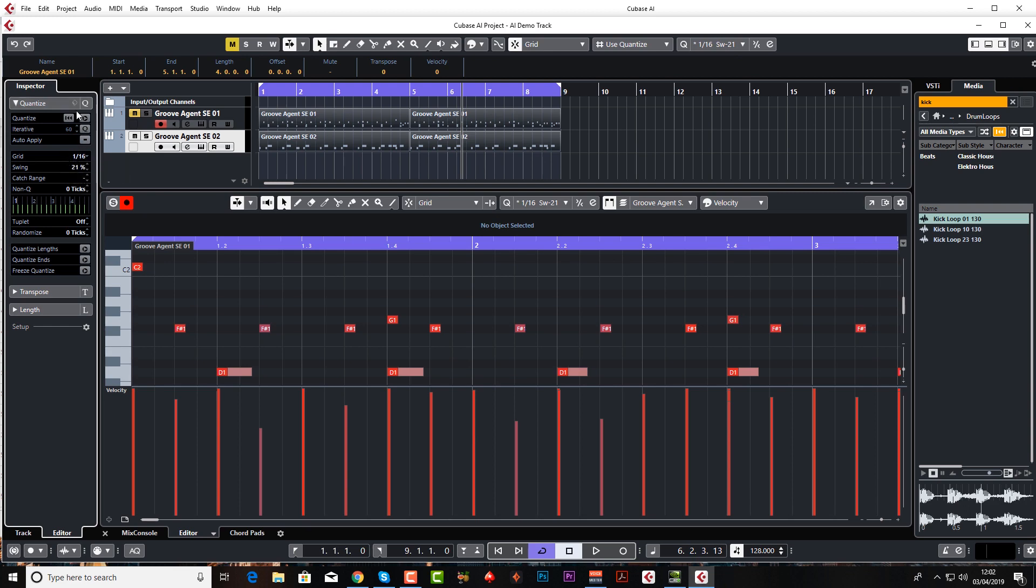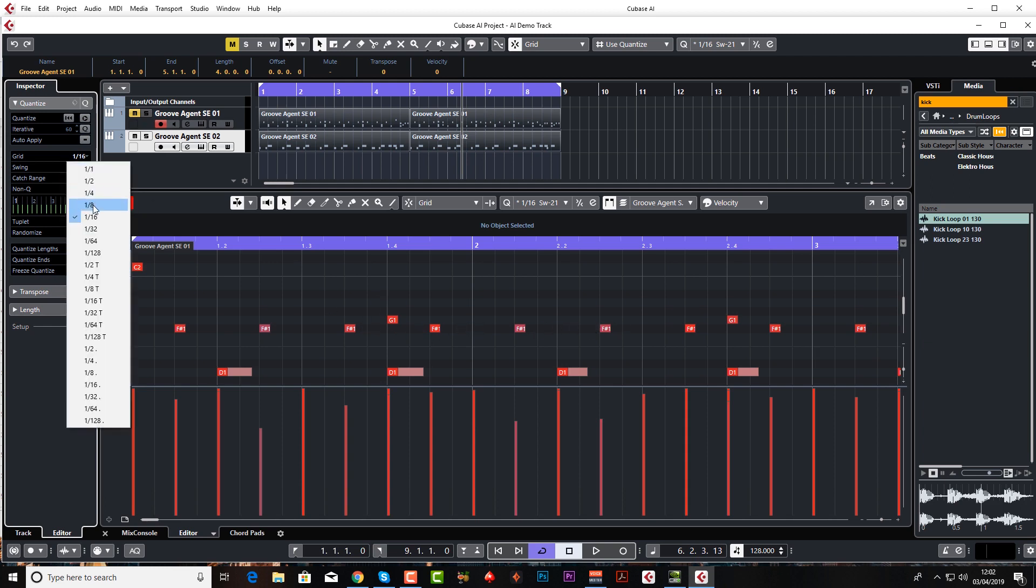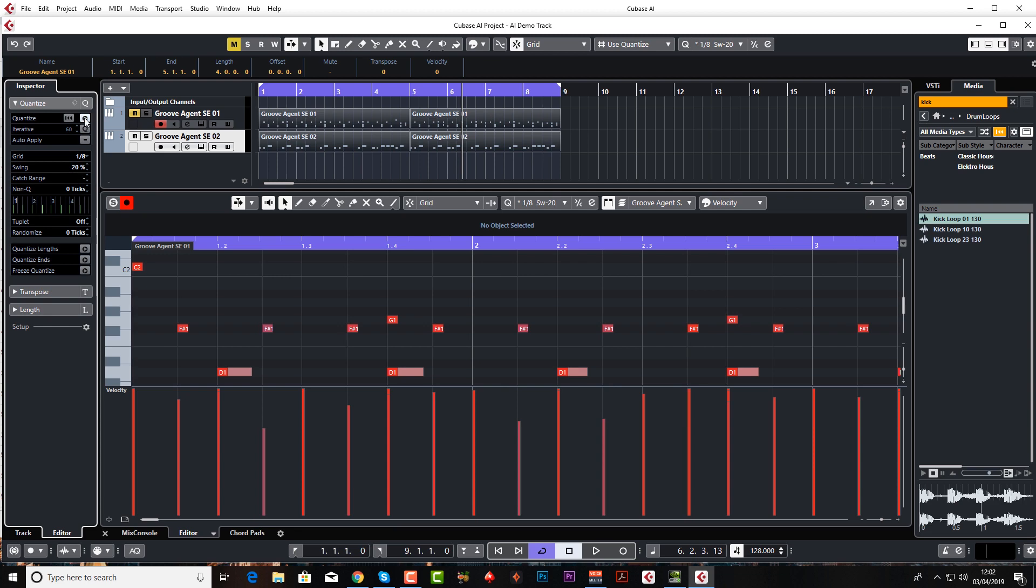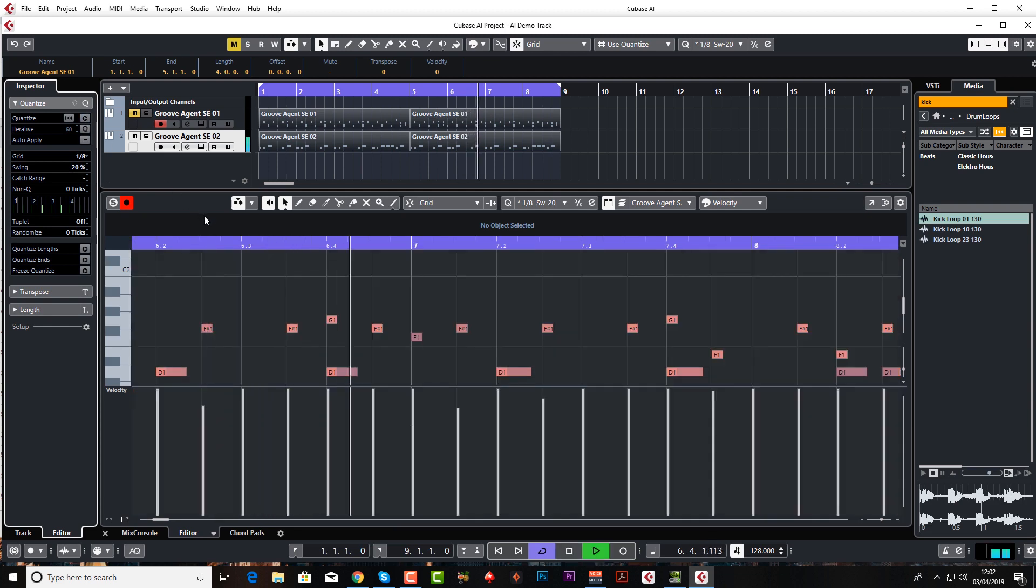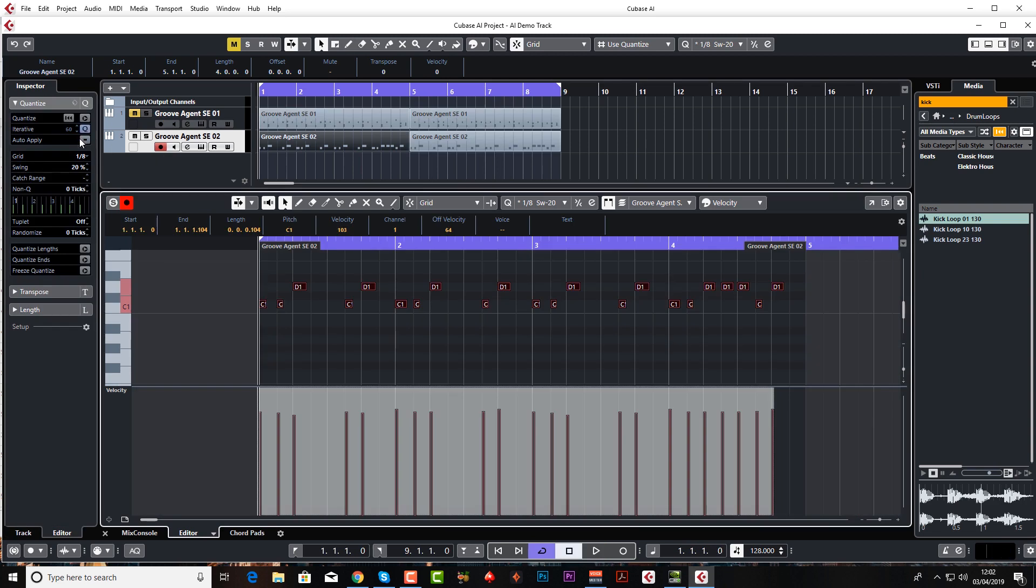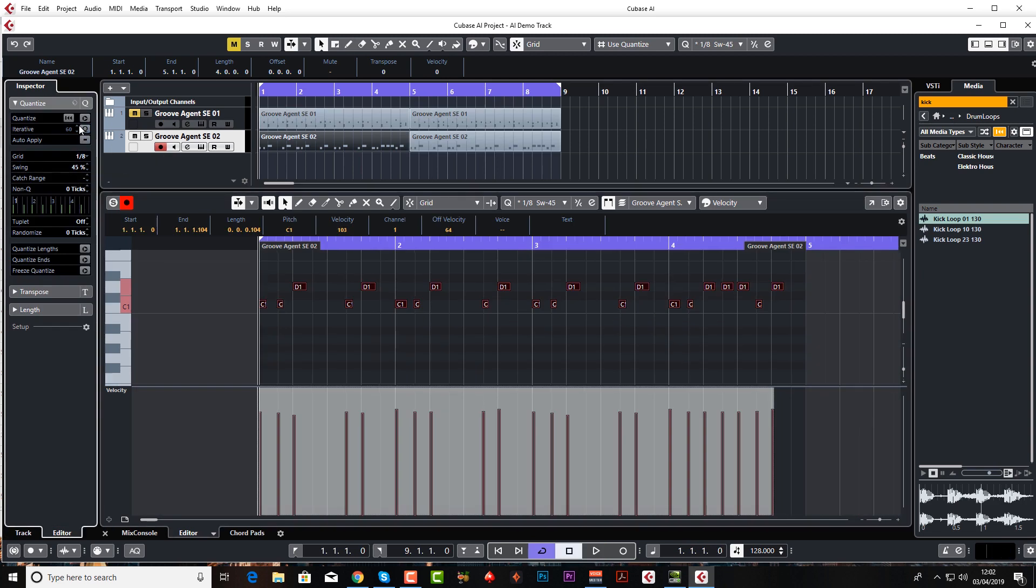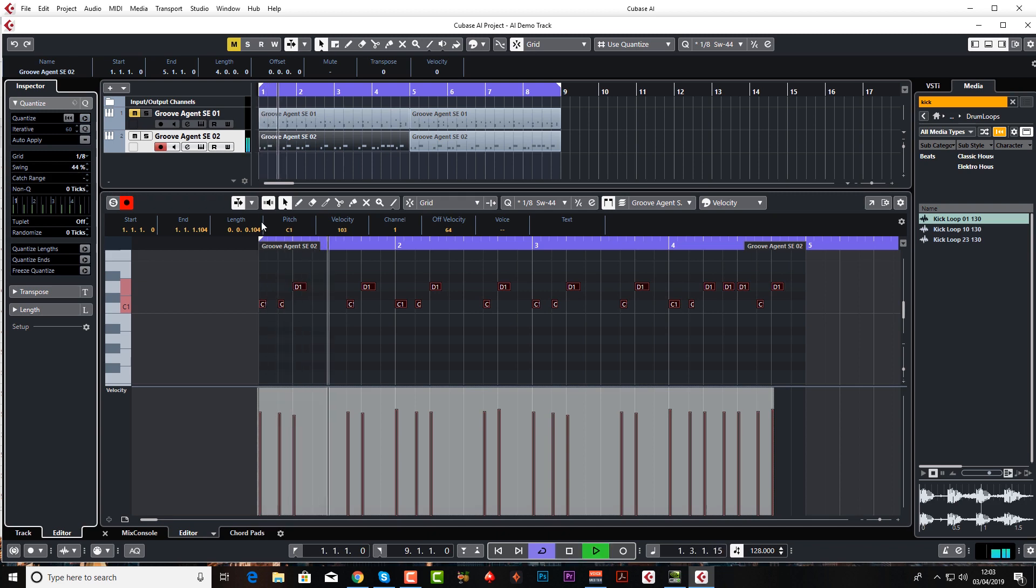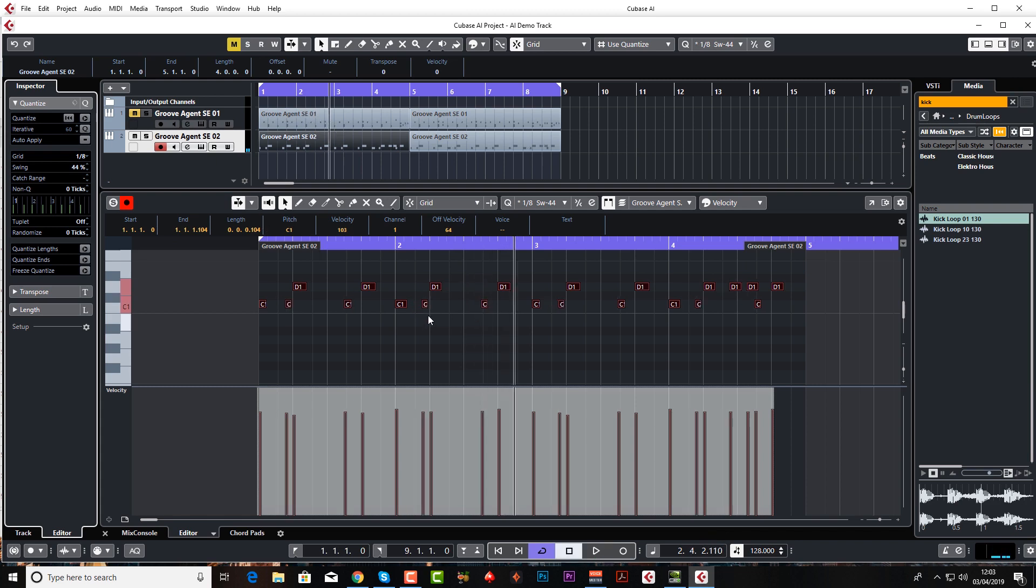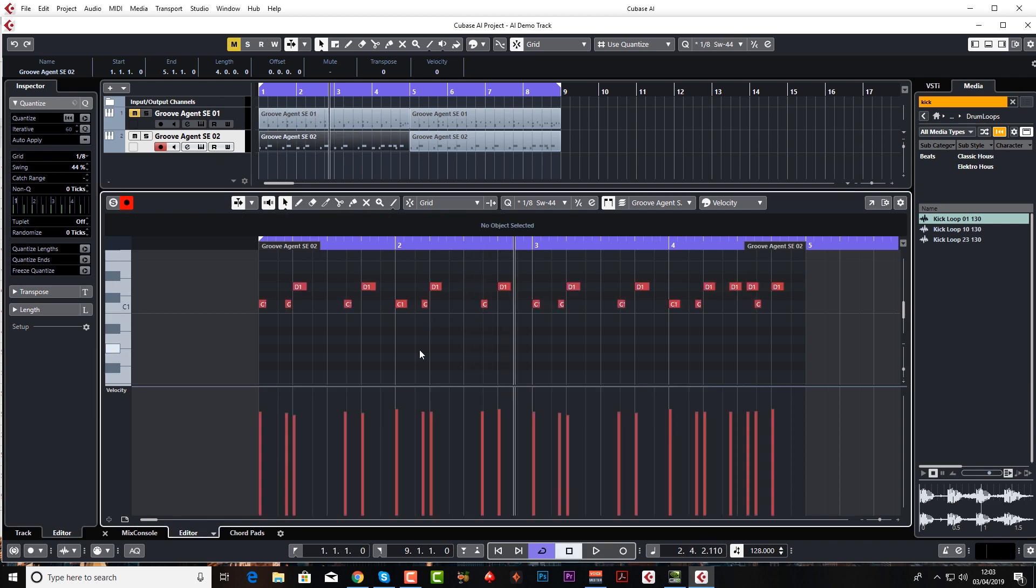You can make this more obvious by doing an eighth-note swing, just makes it a little bit more obvious to apply. Just going to make that a little bit more obvious, let's do 30, let's say 45. This will be very obvious now. So you can see there's quite a bit of swing on that now. Just undo all that.